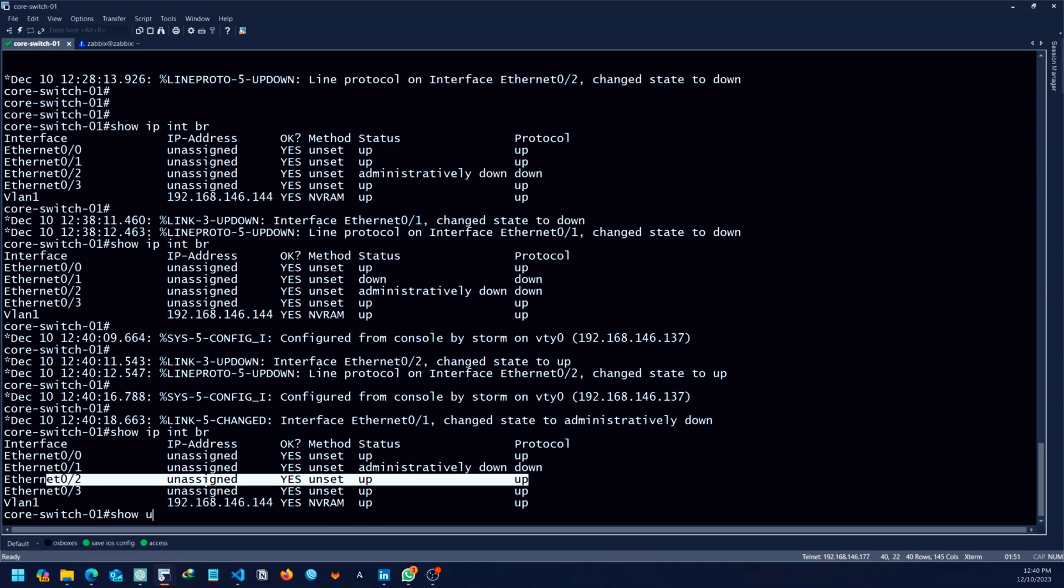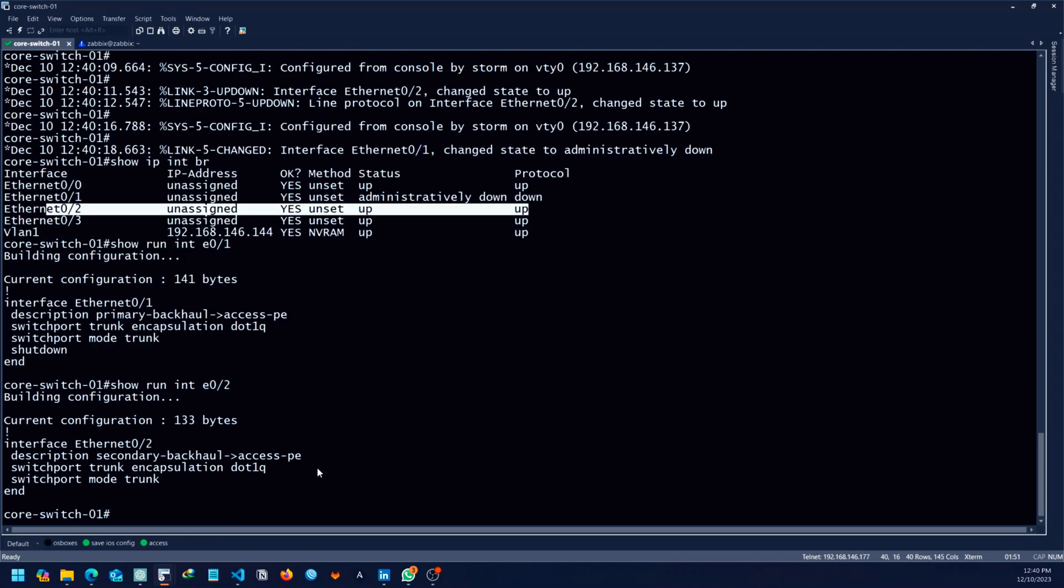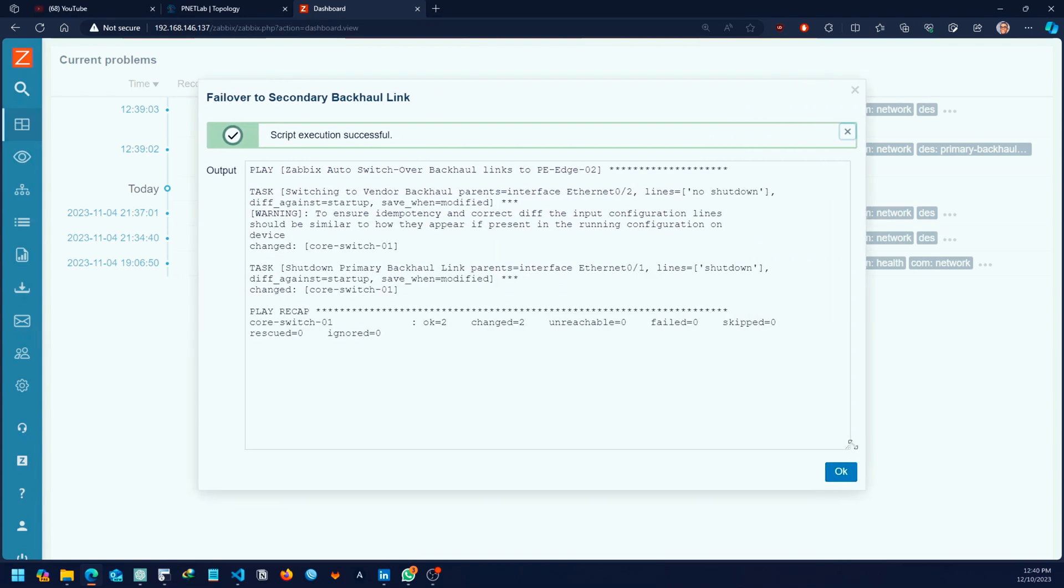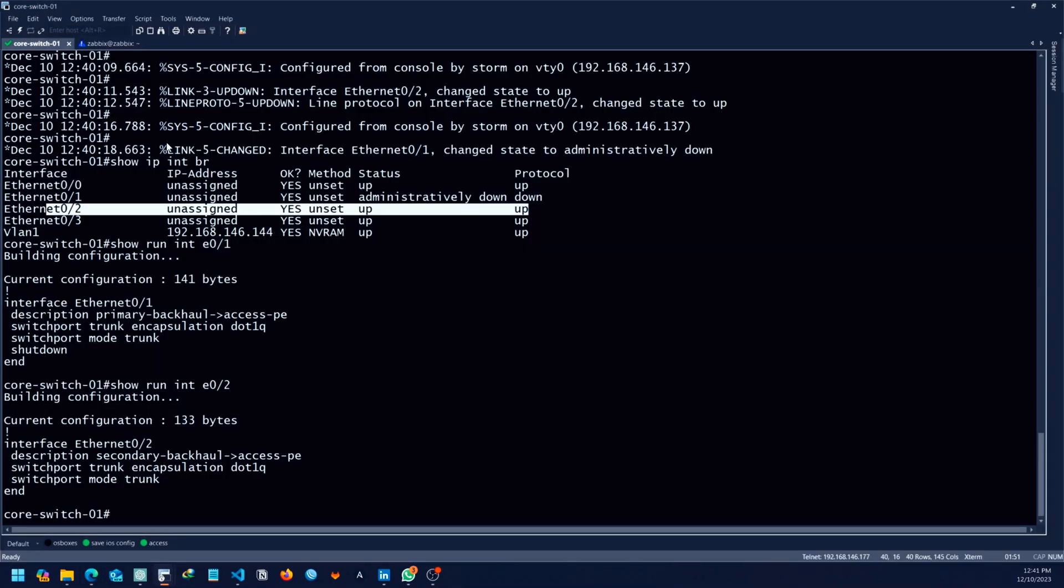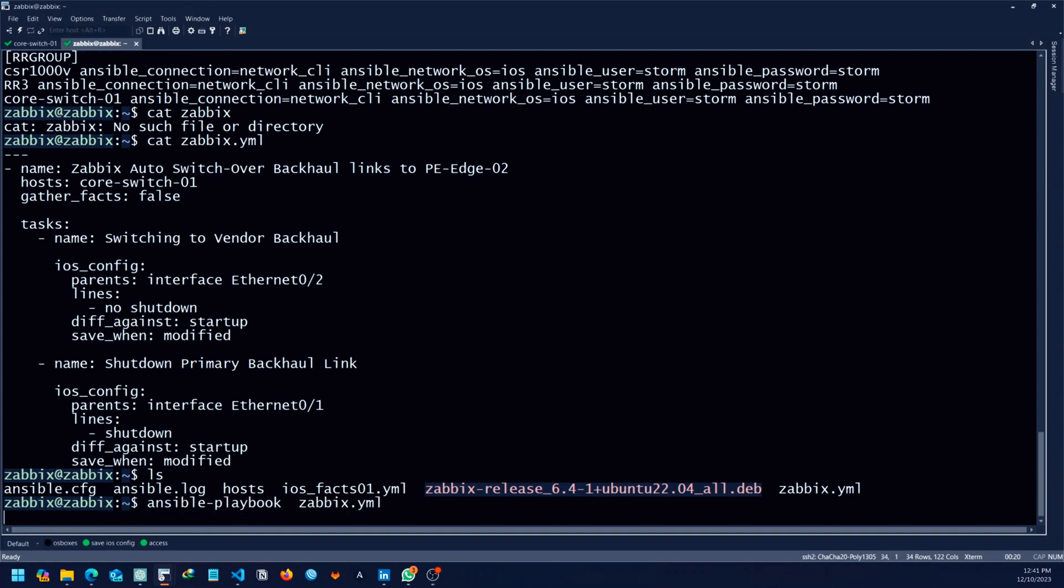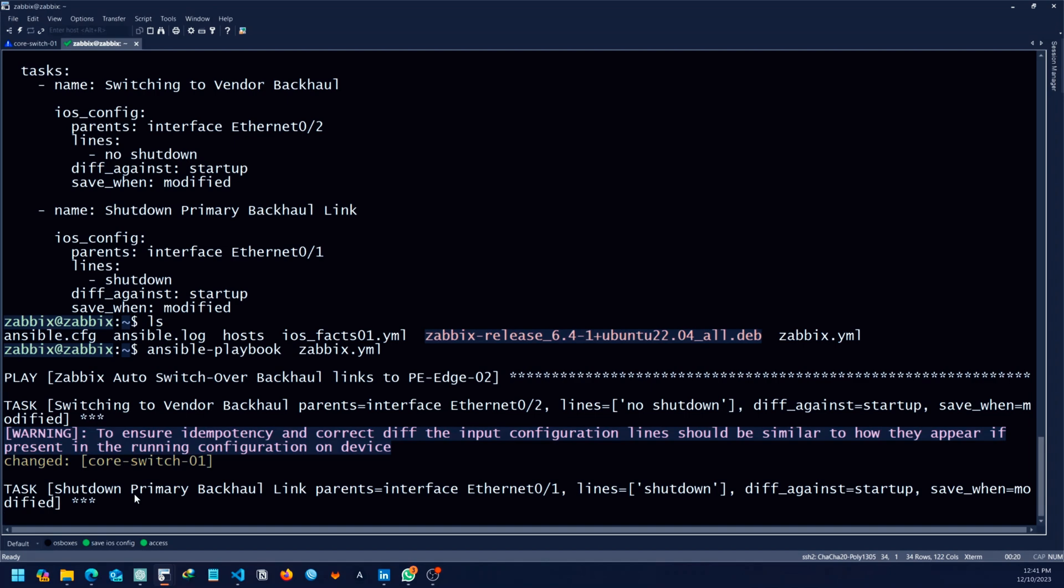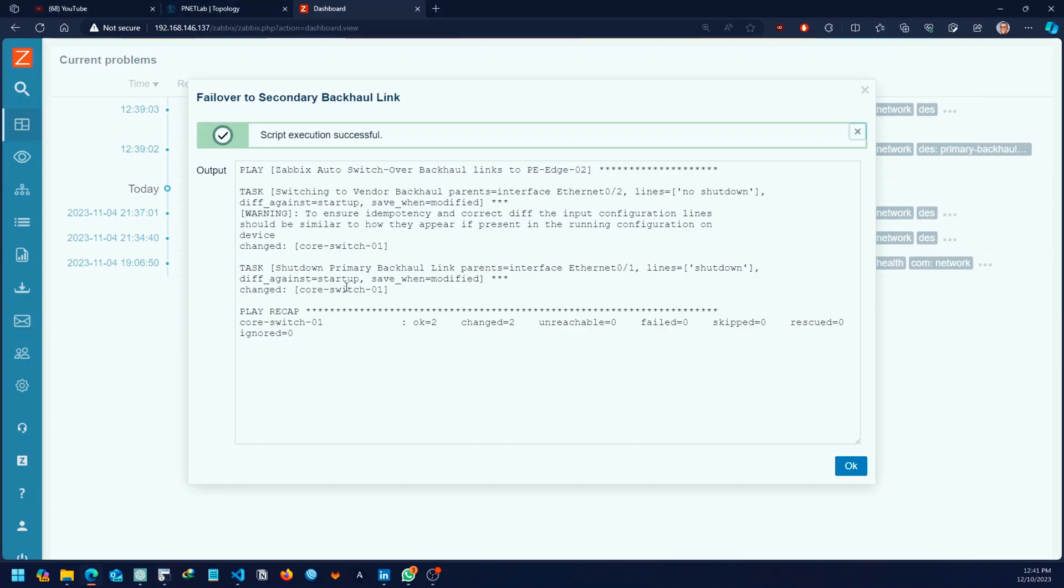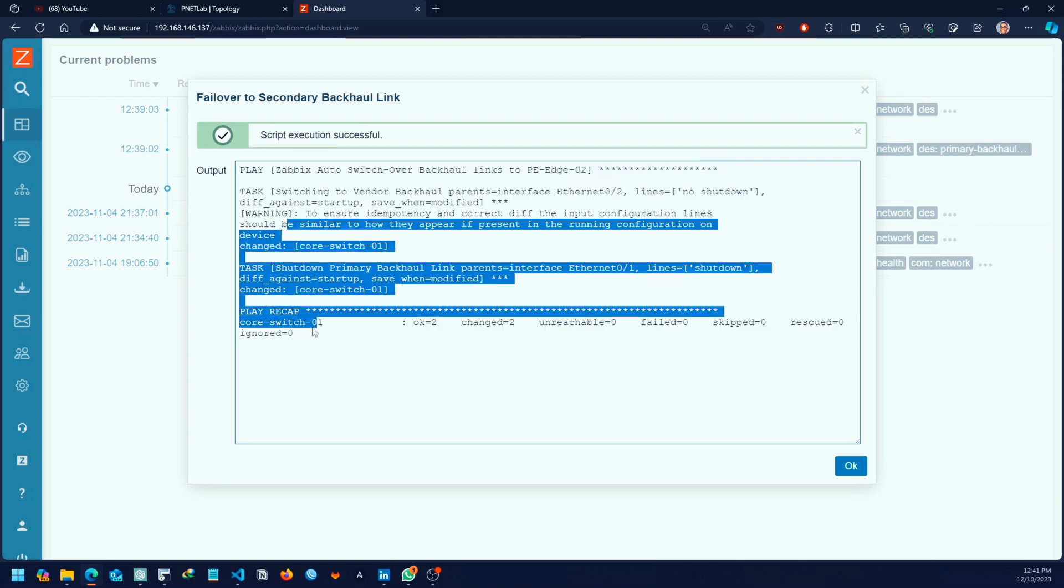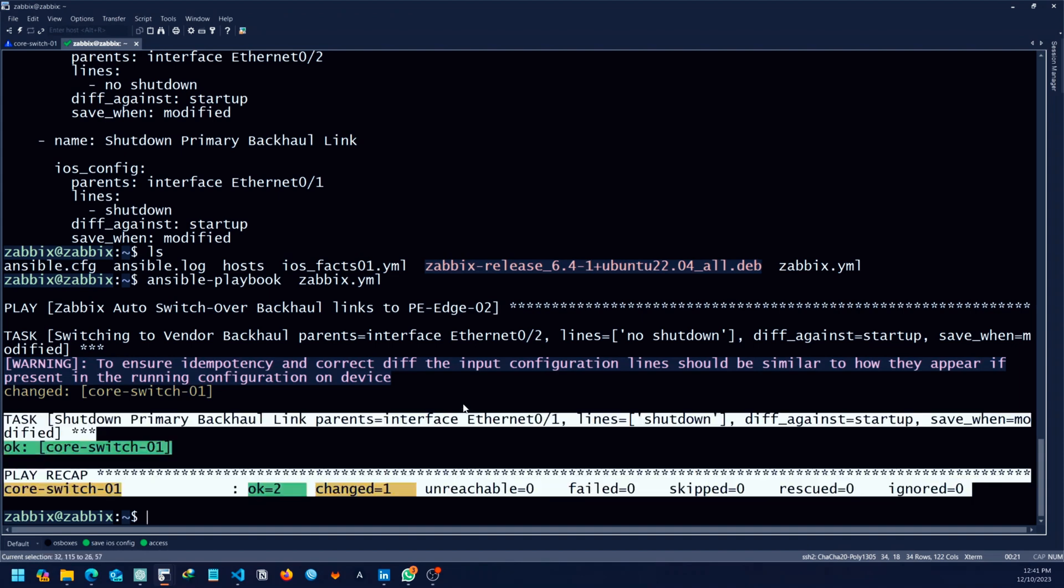Let's do show IP interface brief once again. As you can see now, ether one has been shut down and the ether two, which is the backup link has been up. Show run interface ether slash one to see what is there. This is the primary link, but it's on ether two. This is the backup link. So we are good to go. Now let's check on the server how the script was executed. It's basically just like running any playbook. There's no difference from this. I'm running the script from the Linux server hosting Zabbix. It's the same output. Ansible will not perform any change because it's the same thing that we have over here.